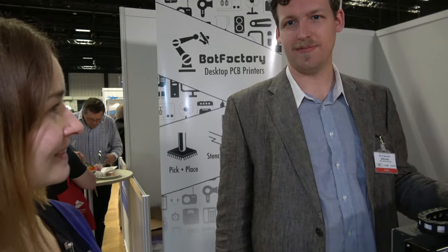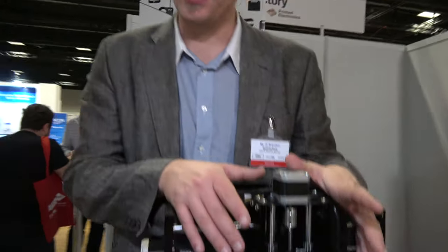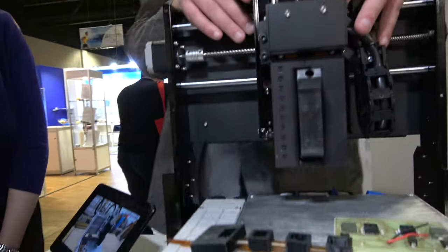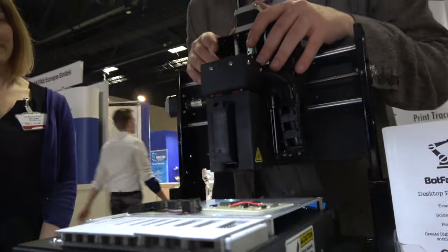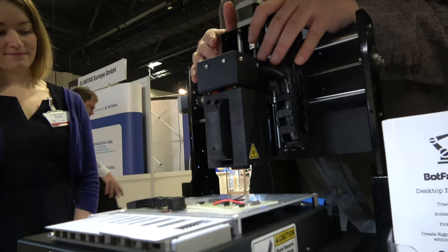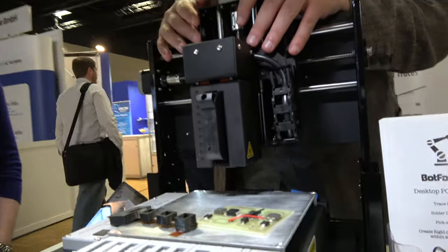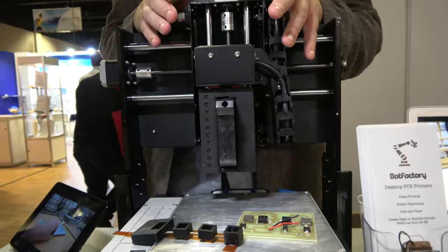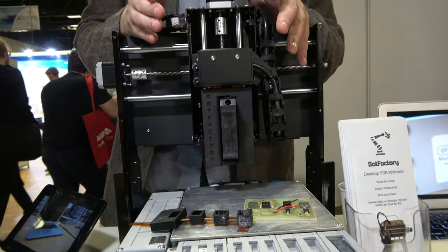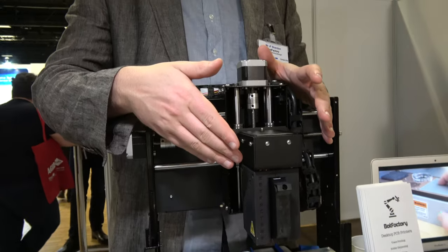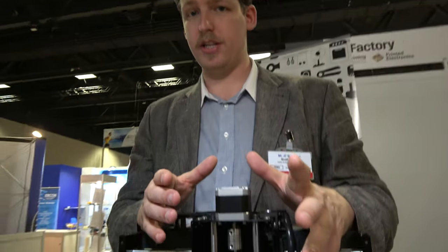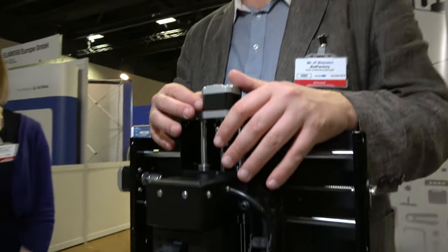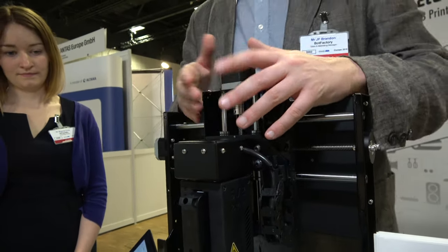I'm here with J.F. Brandon from Bot Factory. This is the Bot Factory SV2, a desktop PCB 3D printer capable of printing multi-layer circuits, dispensing, and pick and placing components to make a fully-fledged PCB in a matter of hours instead of waiting weeks or months to get a board made.